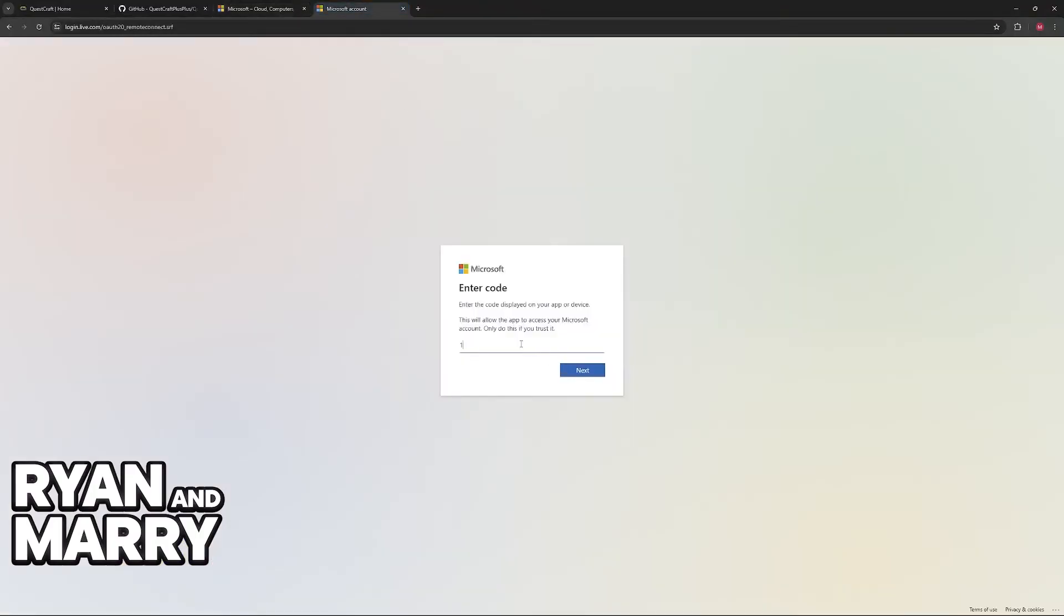Afterwards, you can include the code that is currently being displayed on your Oculus Quest. When you input that code here and you click next, it is going to ask you to authorize the linkage between QuestCraft and your Microsoft account.